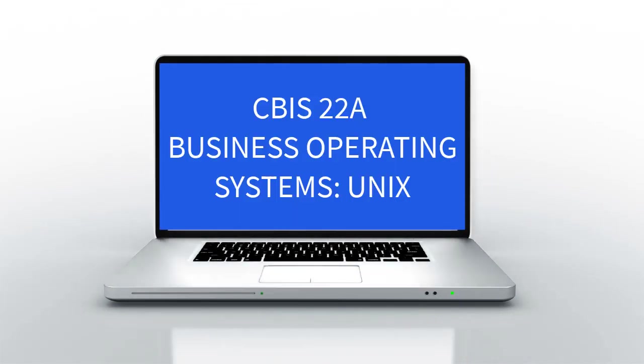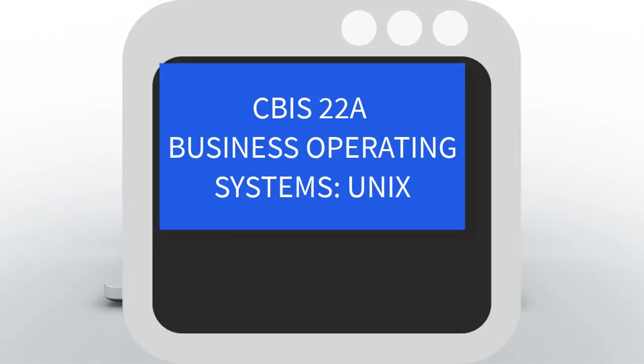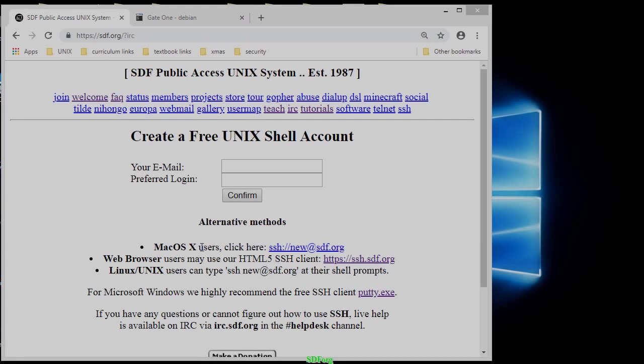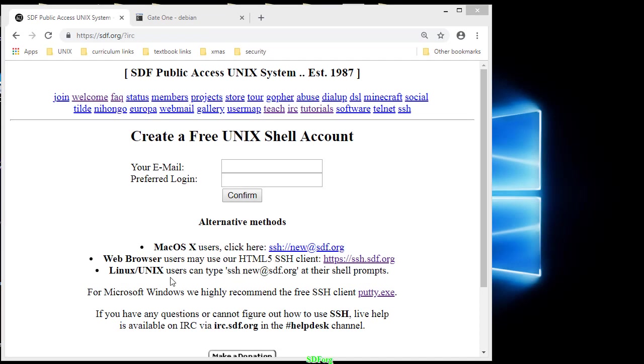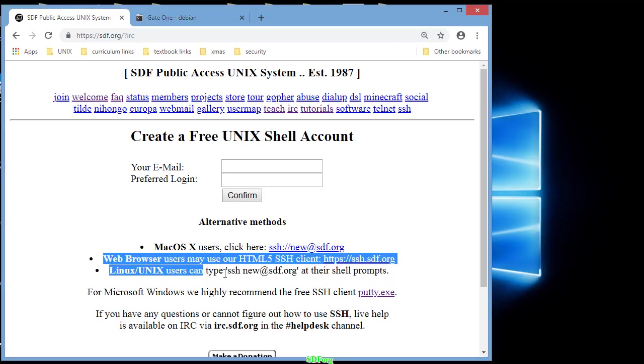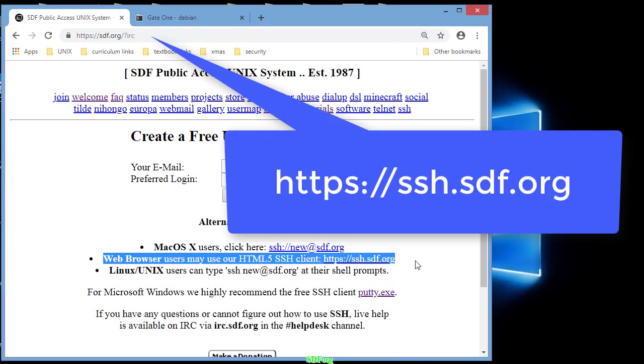Hello, this is a video to teach you how to use SDF.org with your web browser at HTTPS, as standing for security, colon forward slash forward slash ssh.sdf.org.